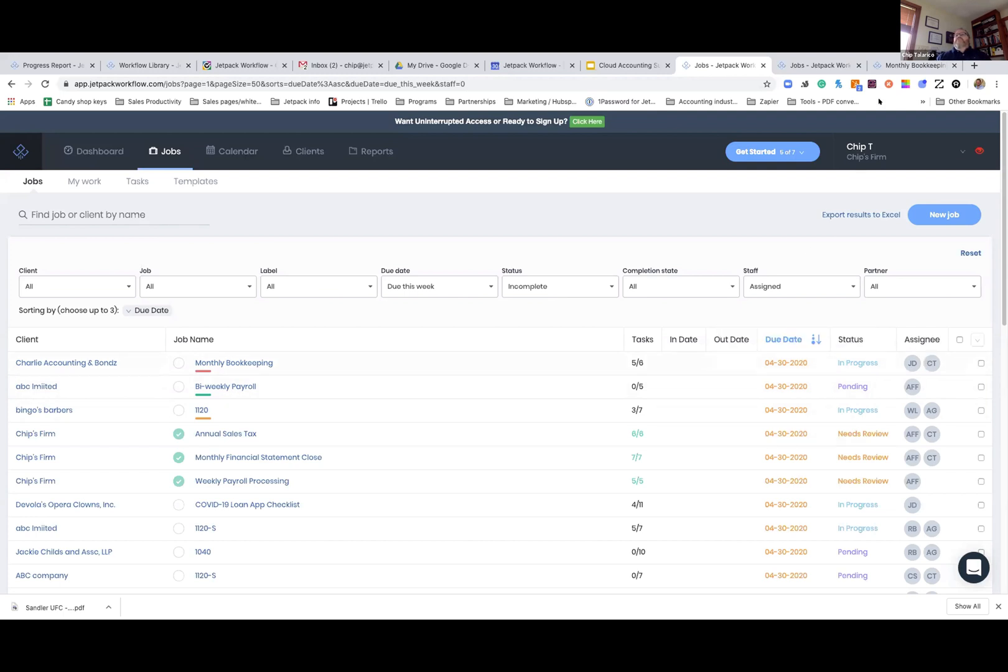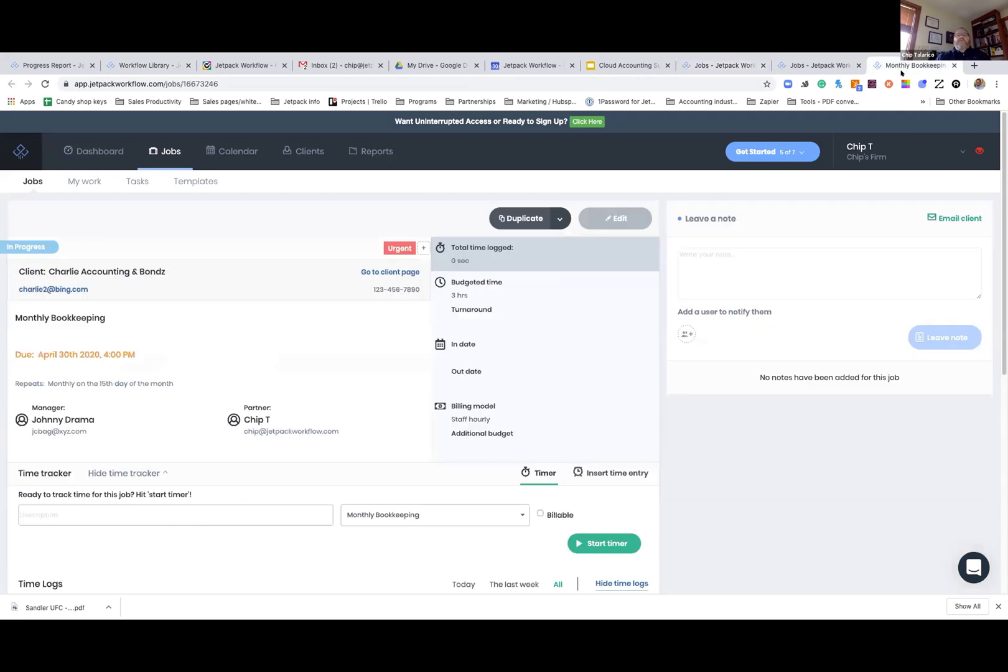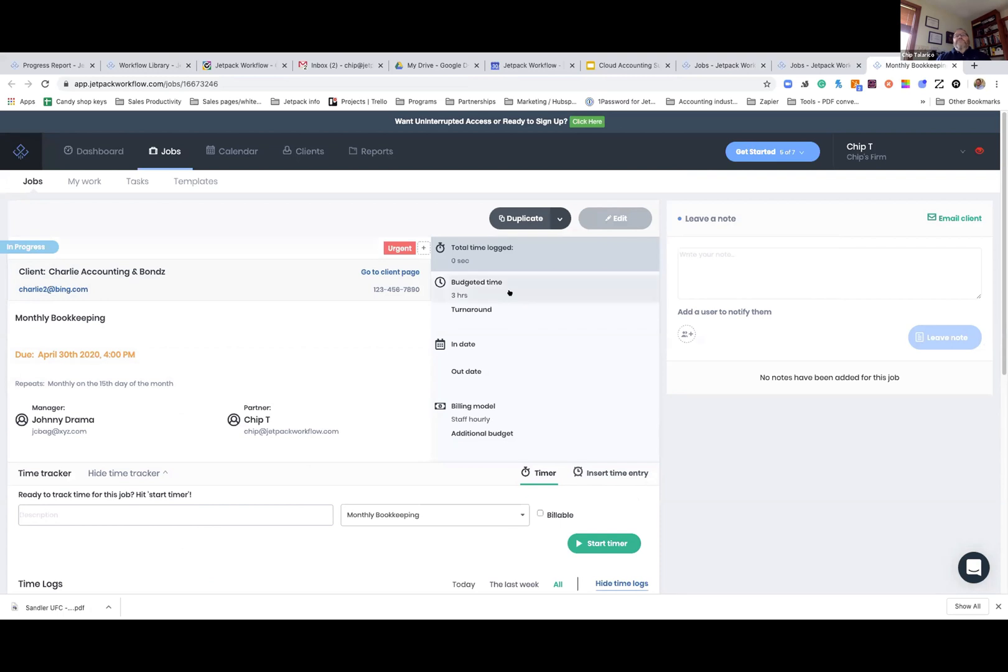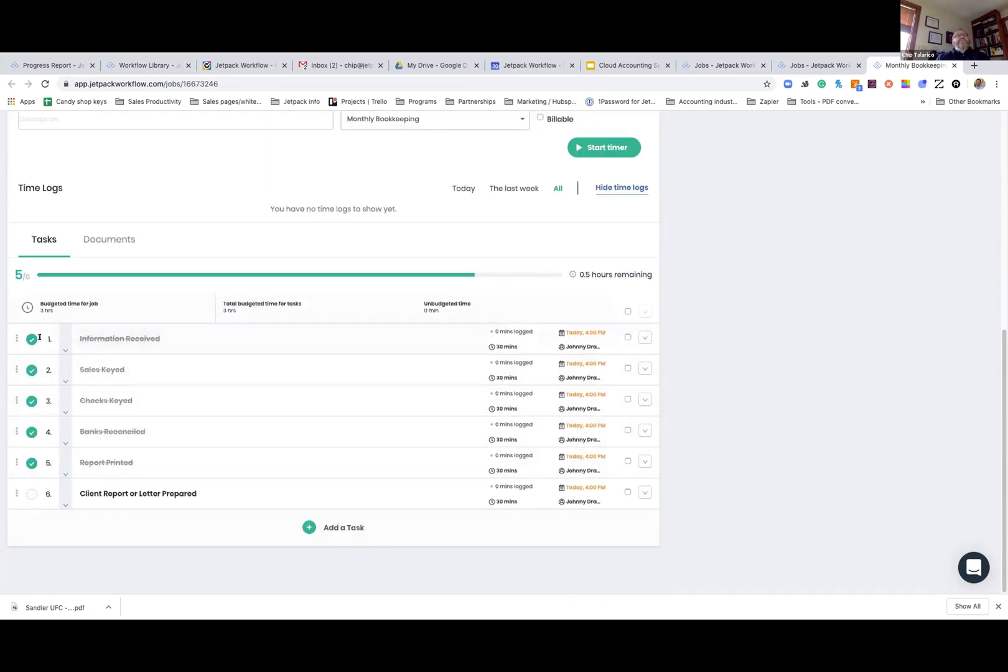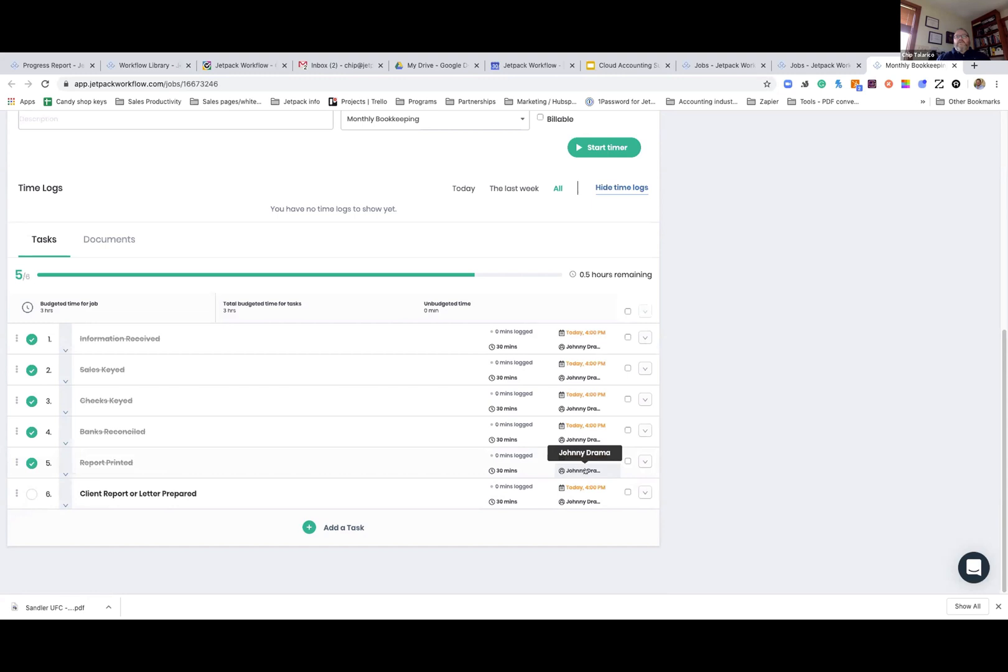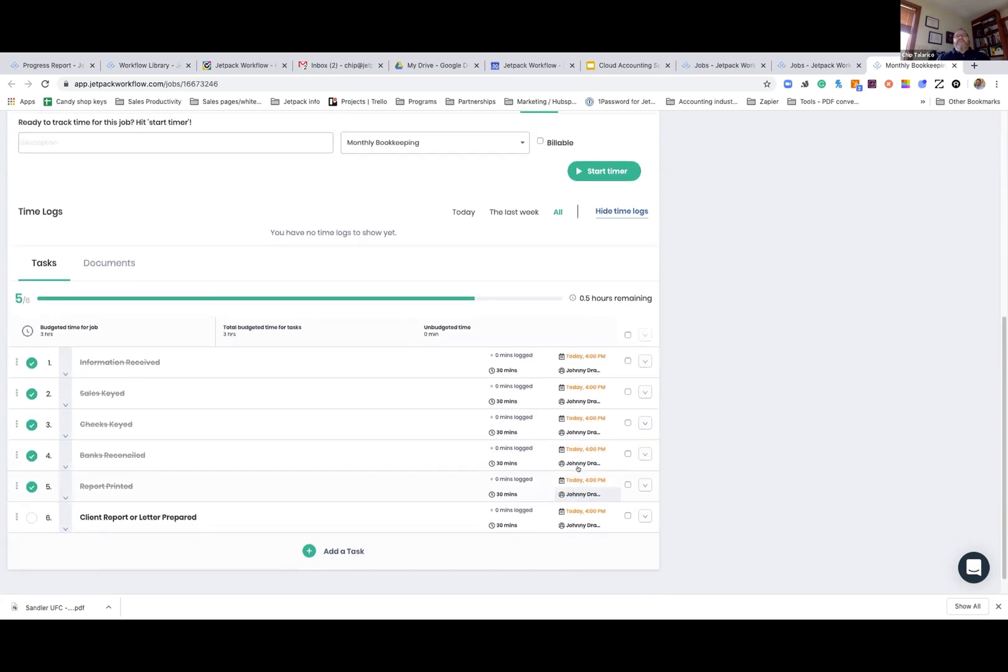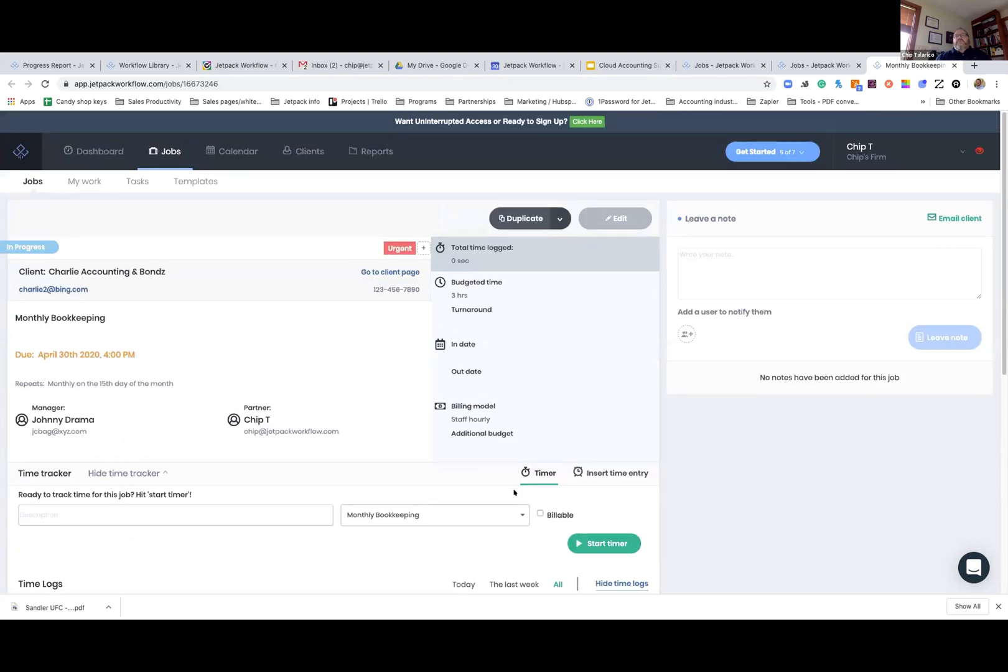I'm going to jump right into the monthly bookkeeping job. Once you go into the job here, you can see the client, what the job is, when it's due, who's working on it. On this side, you can see the total time that's been logged versus what the budgeted time is and the turnaround that you're expecting. The in and out date, the billing model, which Ron just got done talking about. The timer, you can insert a manual entry or you can actually run the timer for that in multiples. Further down, we'll get into the task. We finished five of the six tasks and we've got one more to go. Over here to the right, you can see it's due and then who's responsible for the task. In the task, you can have multiple people working on the job as well. You might have two or three different individuals in one job assigned to that job.